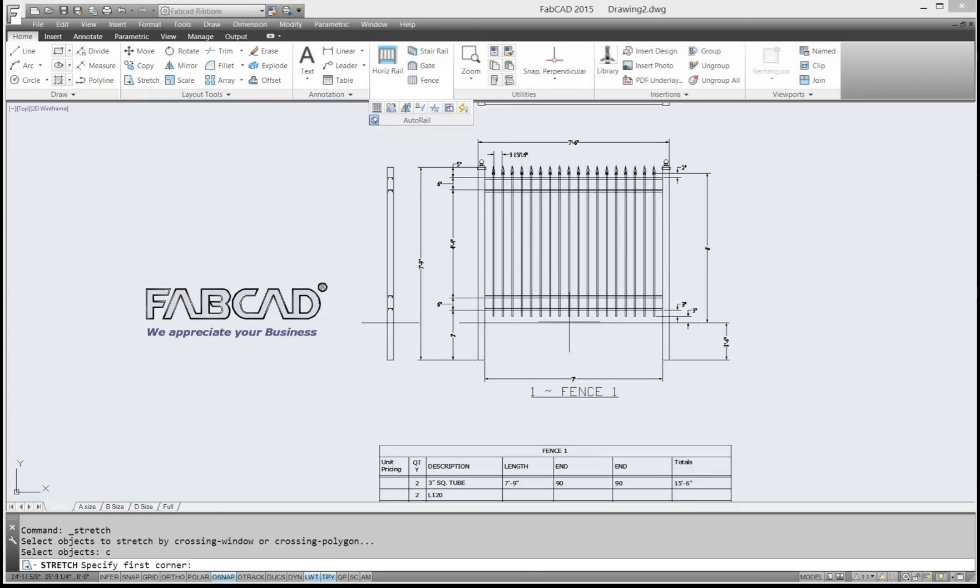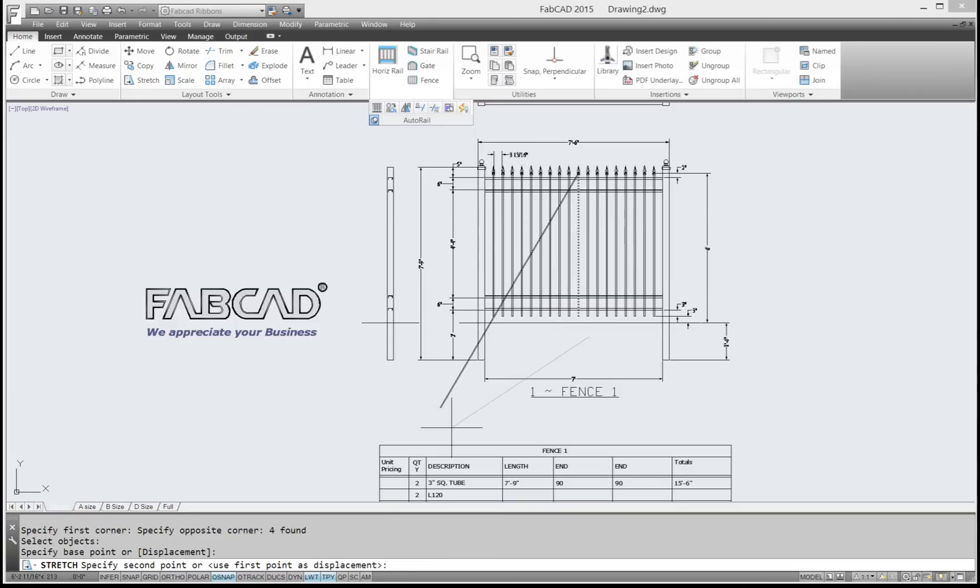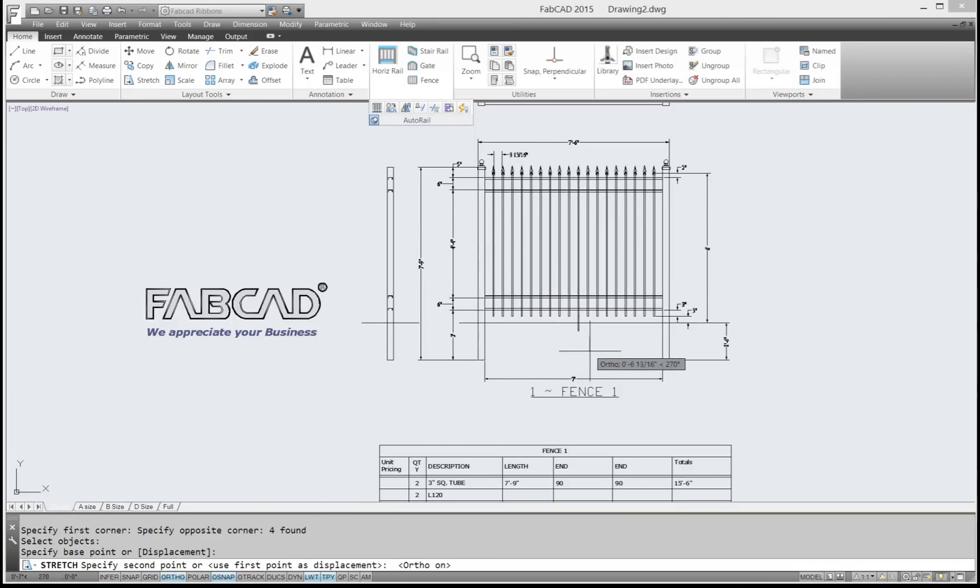So if I go in here and do a stretch, and I stretch this middle picket here, put on ortho, stretch it 12 inches. So I'll type 12 and enter.